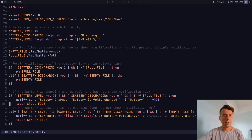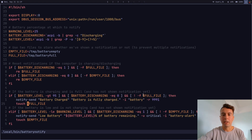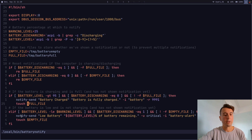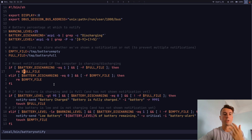Whenever the battery is full, the script sends a notification and creates an empty file called battery_full in /tmp. Then before sending again, we check if that file already exists — if it does, we skip the notification. It's the same idea for the low battery case: it creates an empty file and only sends a notification if the file doesn't already exist. If the battery is no longer charging, we remove the full file and reset the notifications.